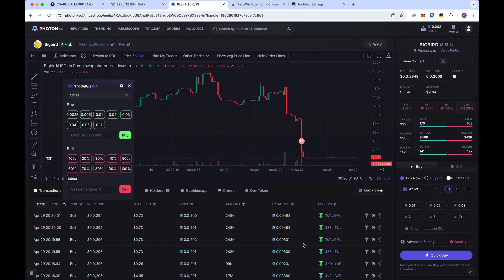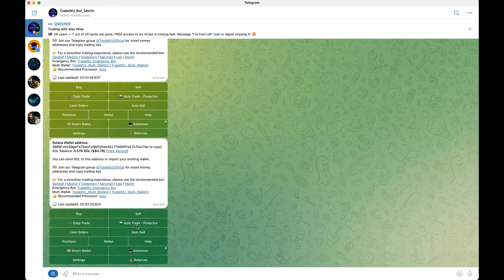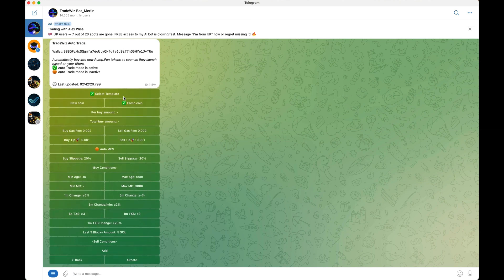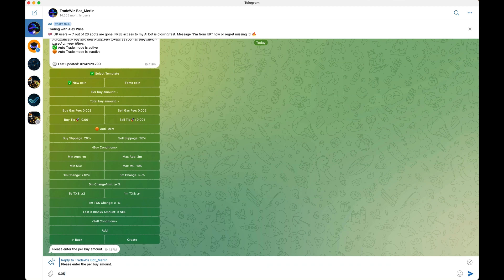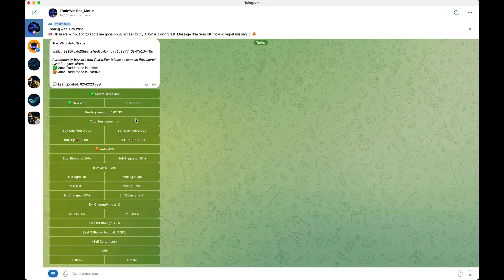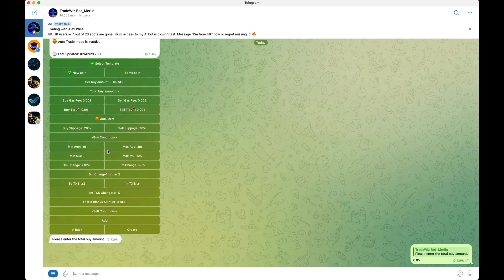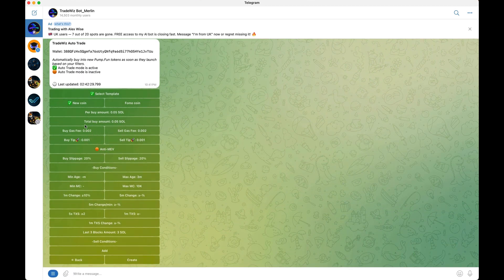Trade Whiz recently added a new auto trade feature where you can essentially snipe new Pump.fun launch coins according to your settings. You can also buy FOMO coins — coins that have already been traded for a while with a much higher market cap. This feature needs a whole video on its own, which I will be making in the future. For the buy amount, make sure you put the total buy amount and make min and max the same for it to work.